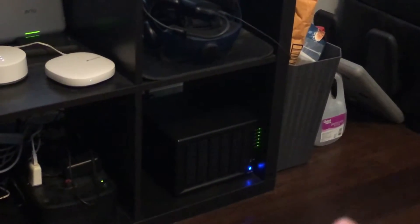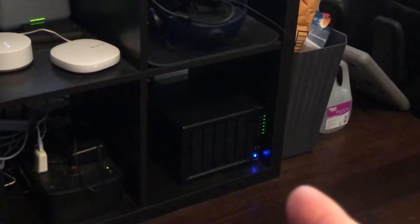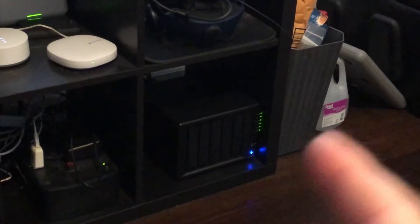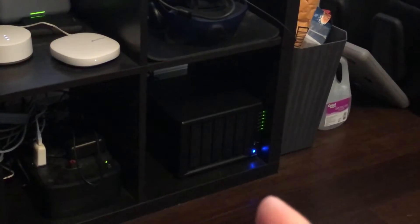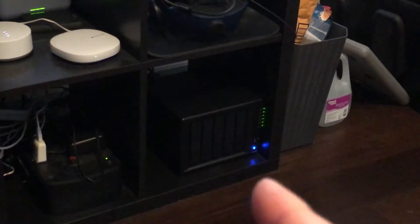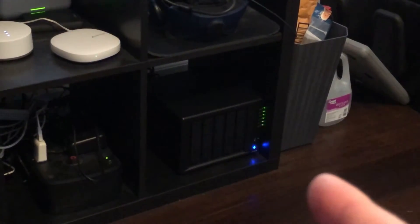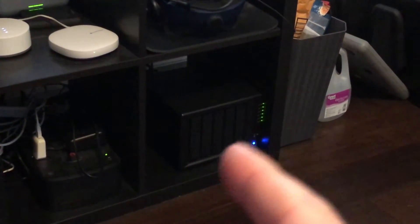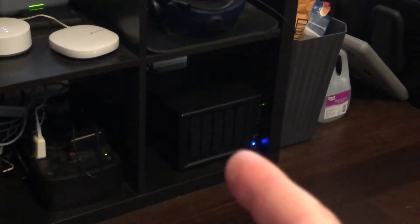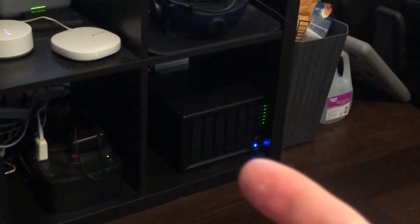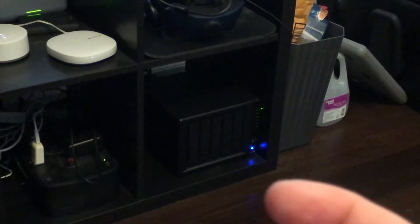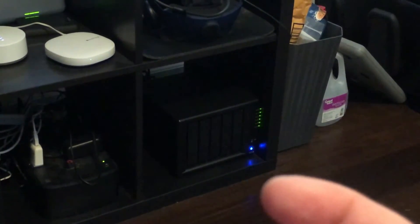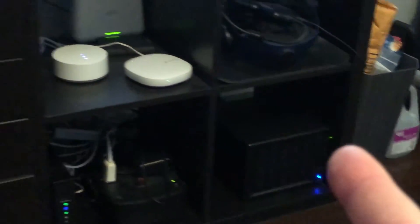Yeah, if you don't have a Plex Pass and you're just using the free account, all you can do is direct play, which is what I use in the living room. There's no recompression, there's no transcoding, nothing. The files just come straight out of here into the Shield or the Apple TV and the movies play.